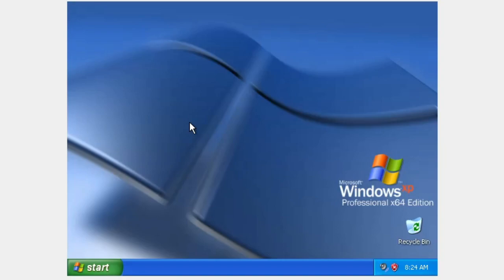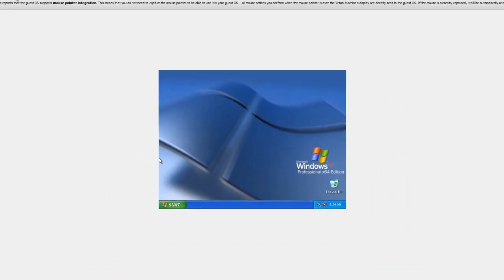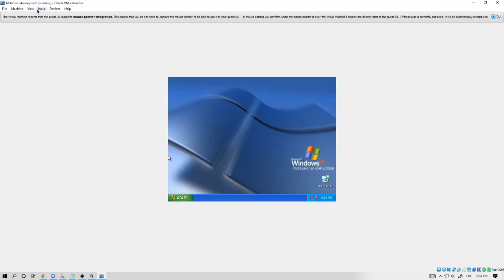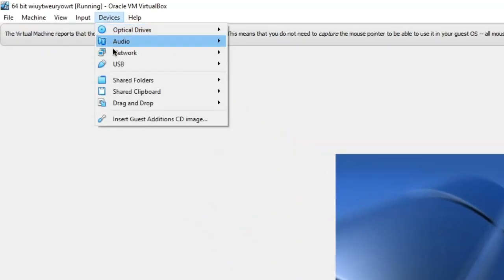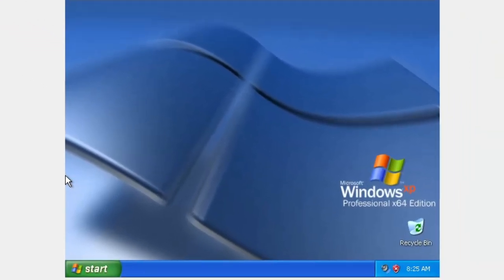And you're done. But it's not full screen — what do you do? At the top, click on Devices, then click Insert Guest Additions CD Image, then follow the instructions.